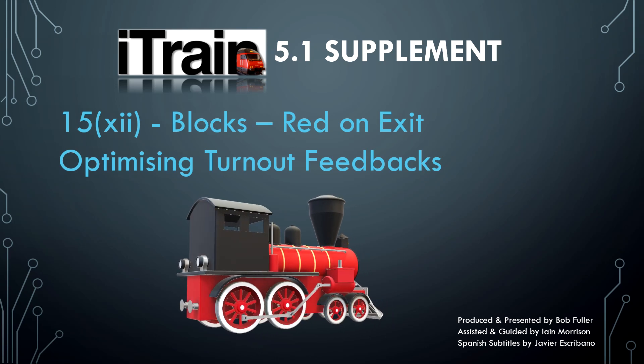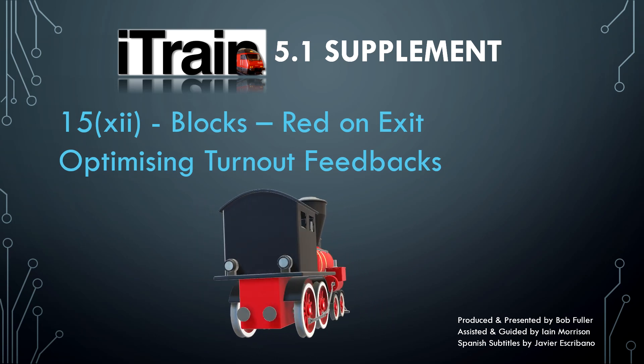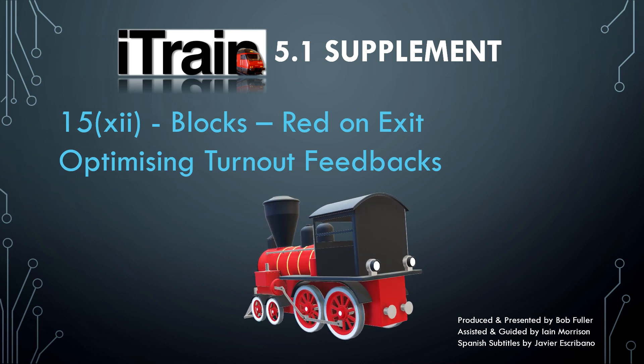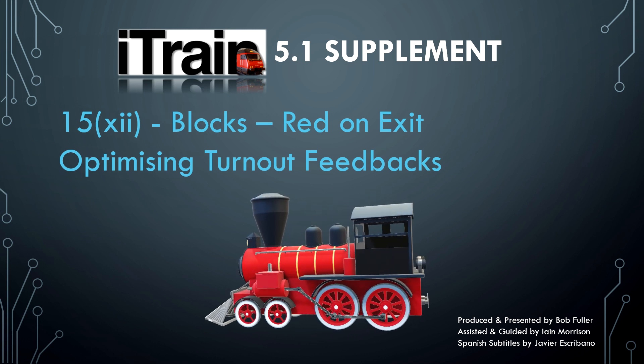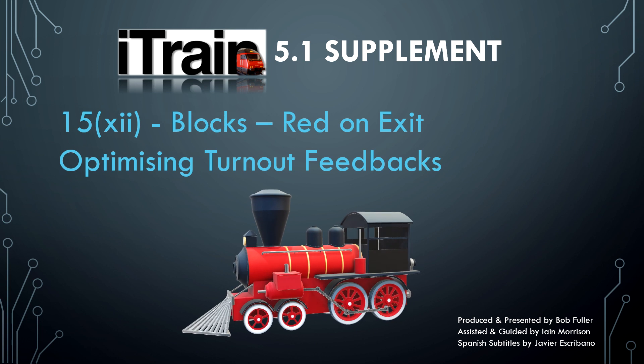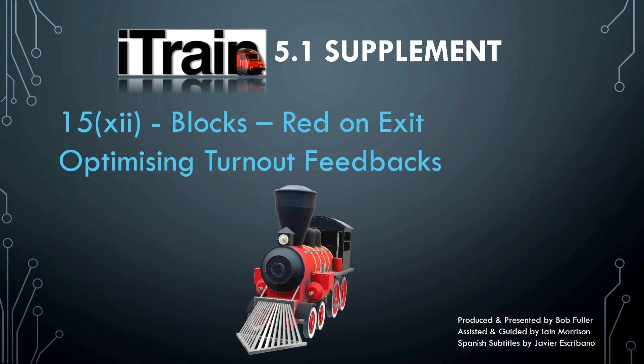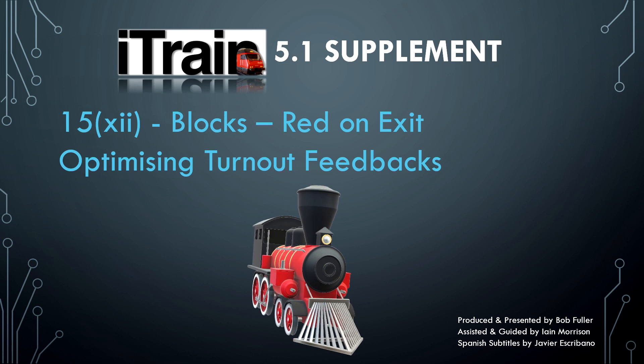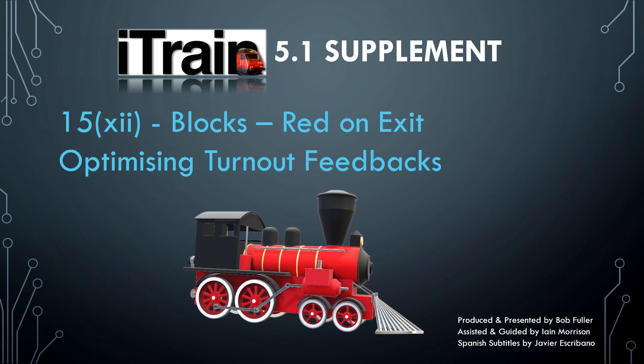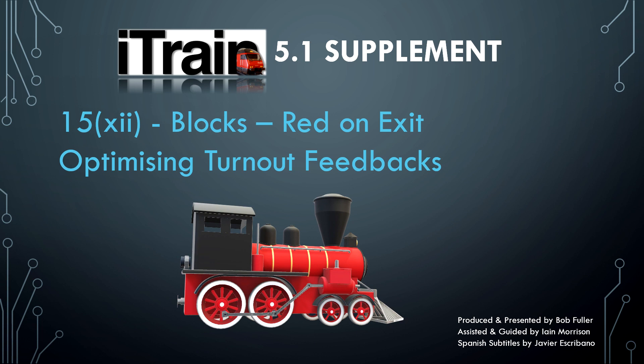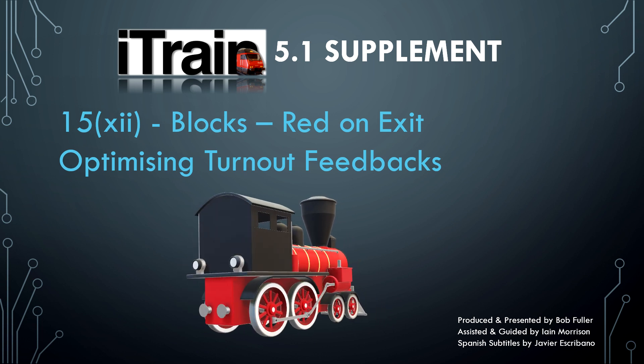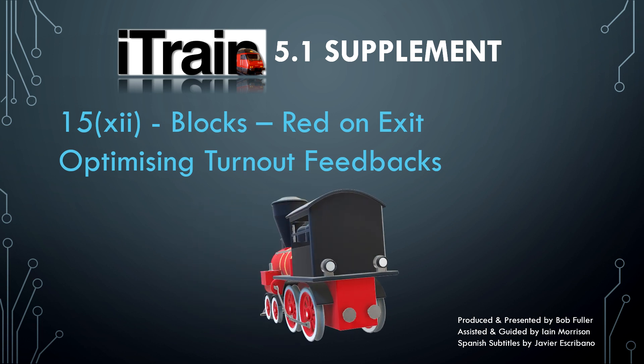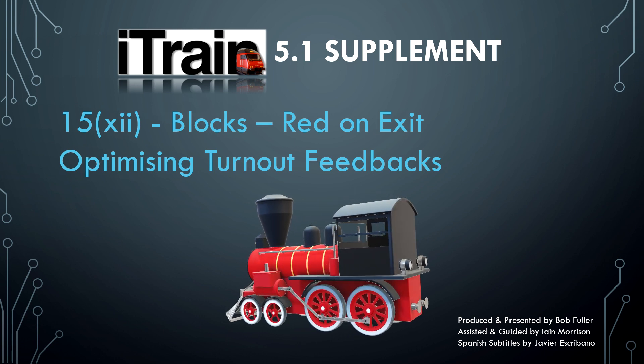Welcome back. This is the last of the video 15 episodes. With a change in presenter, Ian Morrison shows how to optimize the use of turnout feedbacks using the approach to a multi-platform station as an example to compare different methods of use.